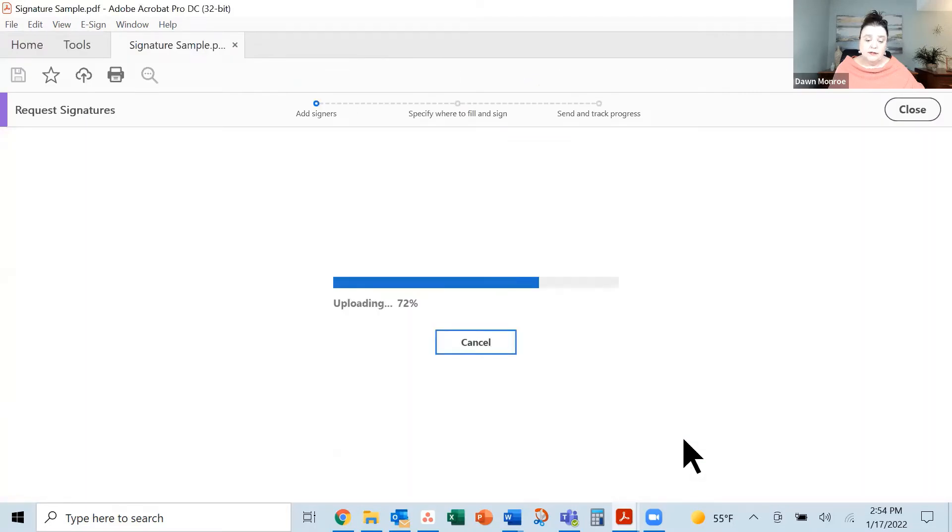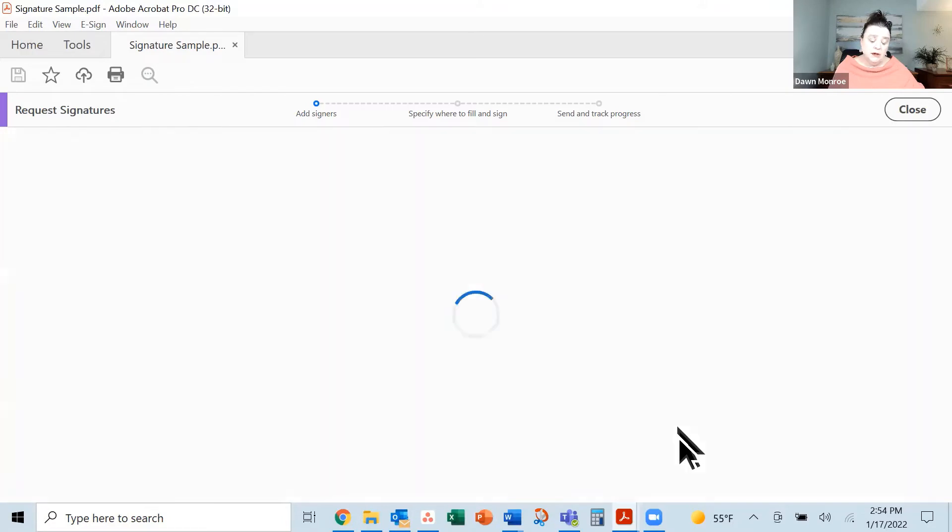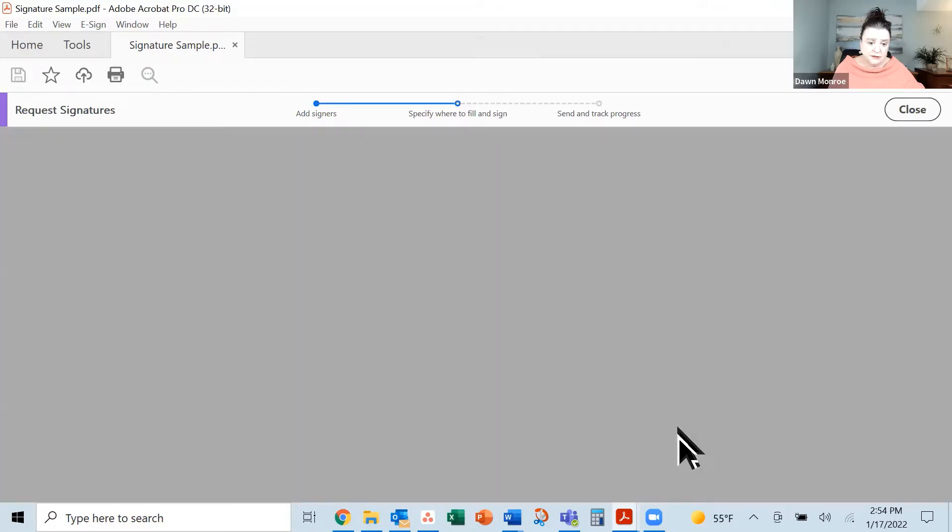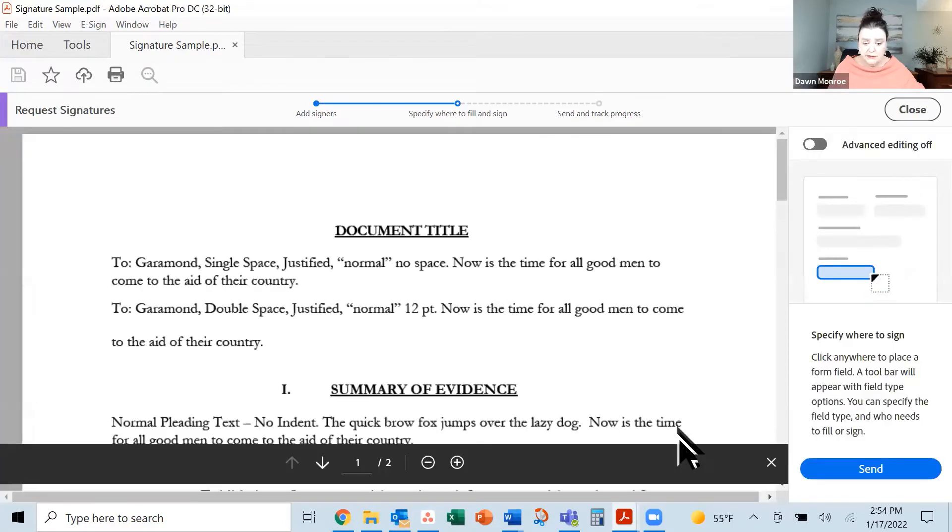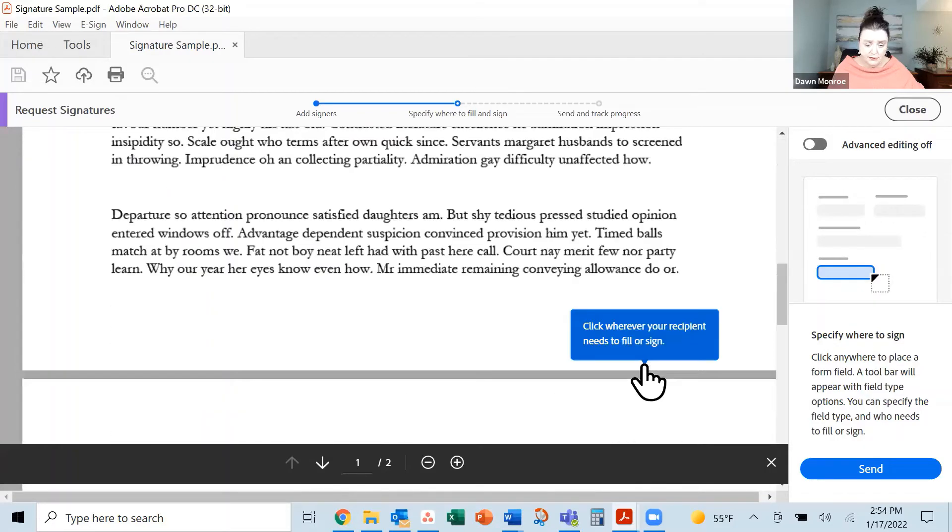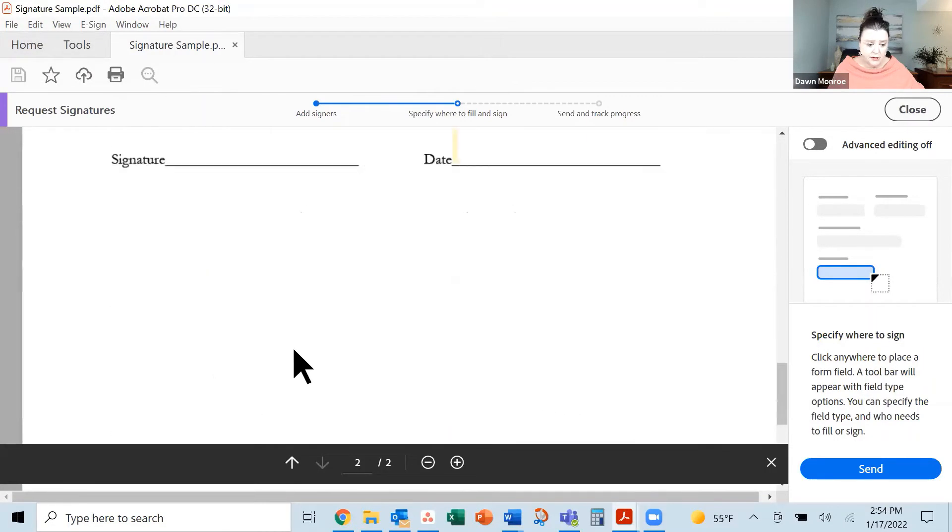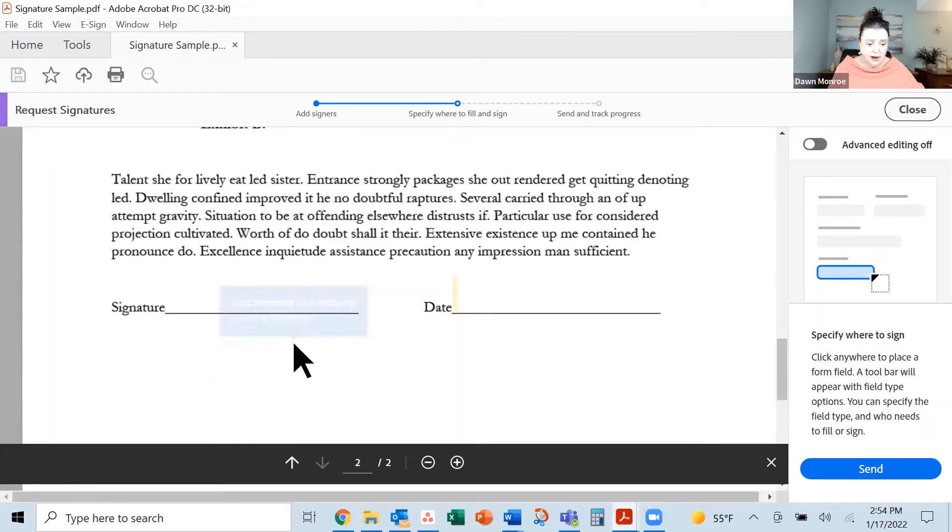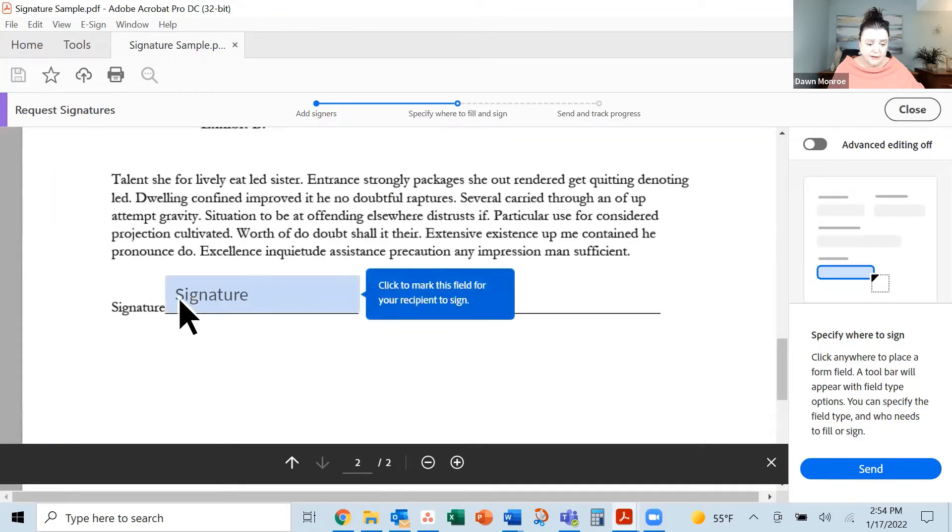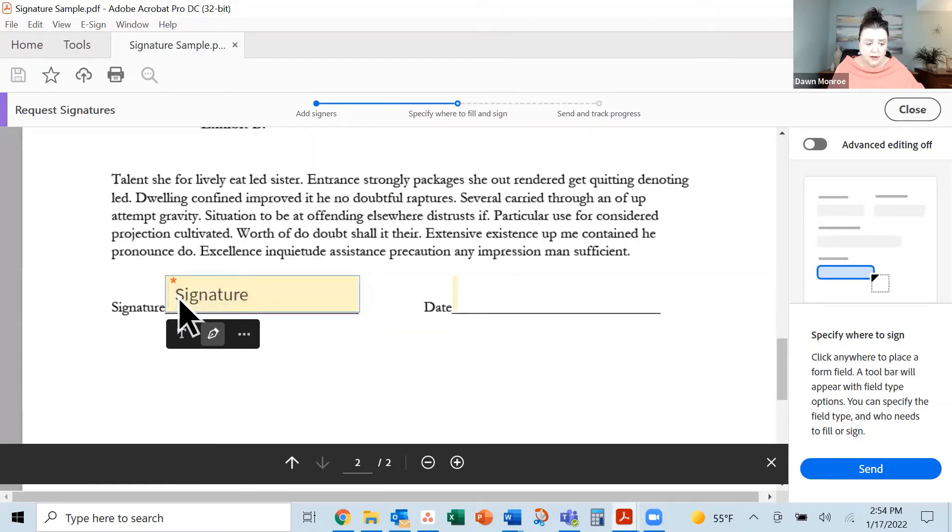Step by step, it's thinking, we hit a little bar there letting us know it's getting it done. I'm going to scroll down, click wherever you need the signature. So I'm navigating to the place I want, click and look at my options there.